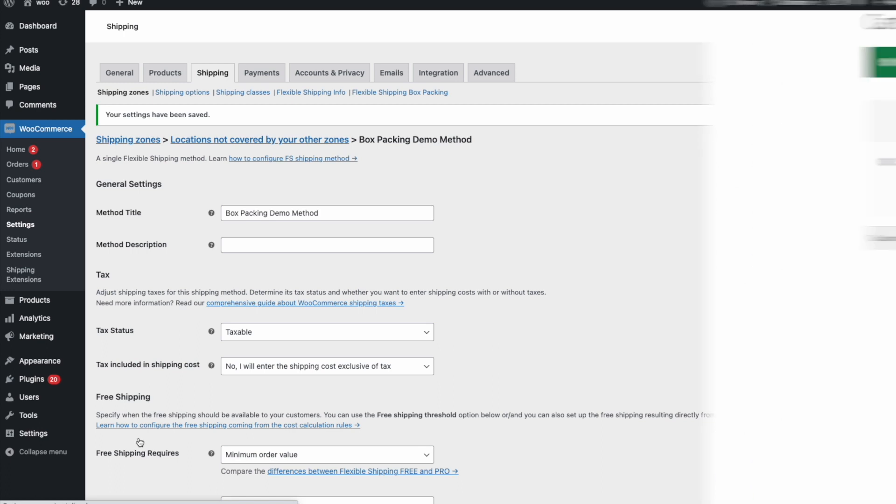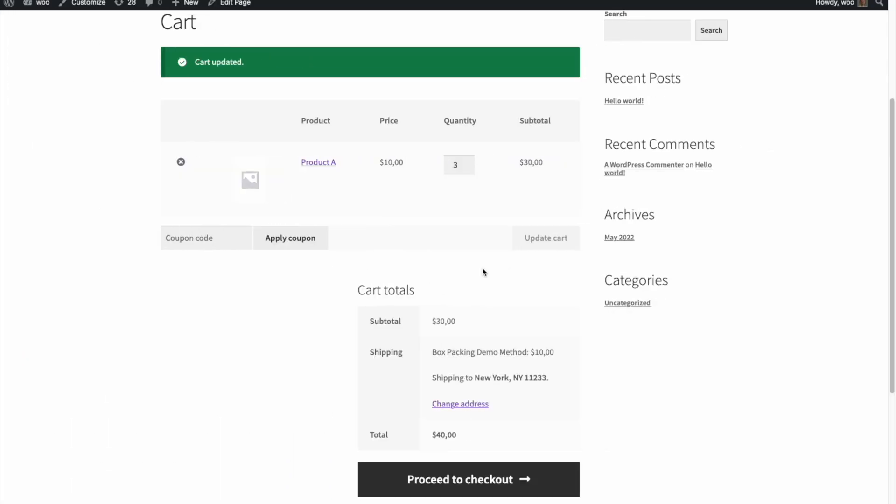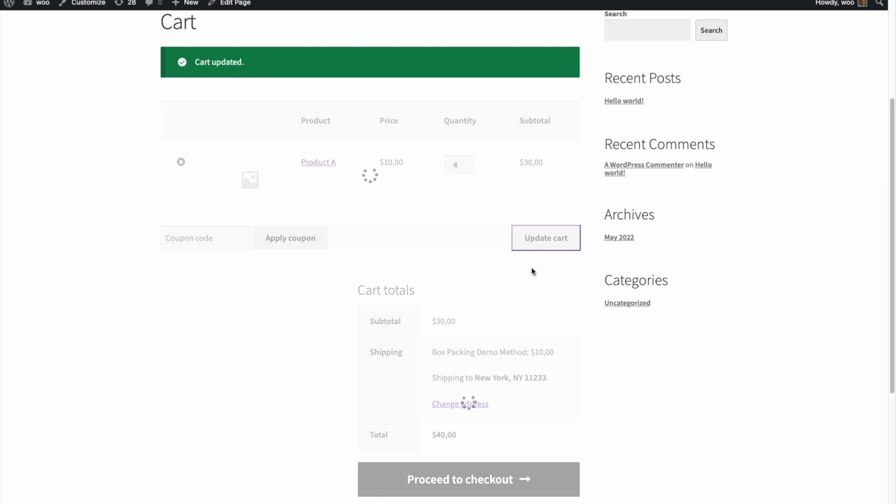Now let's see how it works. Box A fits 3A products. The cost is $10. However, when we add the next product, Box B is needed to fit them all. That's why the cost of shipping Box B is now visible to a customer.